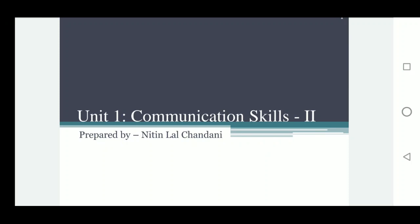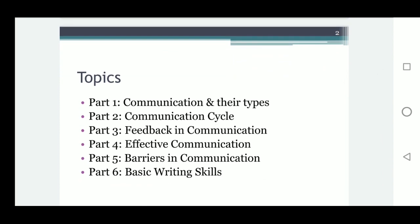Good morning students, we are going to learn Chapter: Communication Skills 2. The name is Communication Skills 2 because in ninth class we already learned Communication Skills 1 as a basic part. This is the second part of the previous year's chapter. The topics of this chapter are: Part 1 - Communication and their types, Part 2 - Communication cycle, Part 3 - Feedback in communication, Part 4 - Effective communication, Part 5 - Barriers in communication, Part 6 - Basic writing skills.